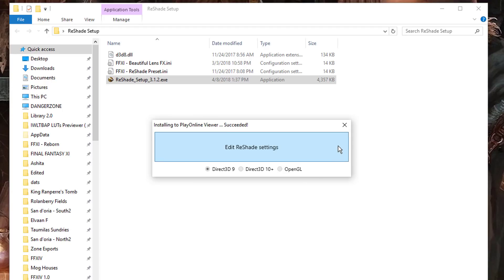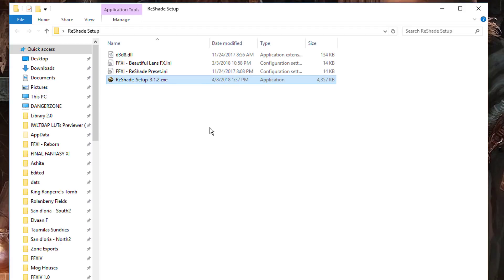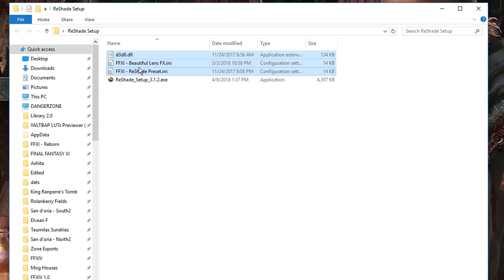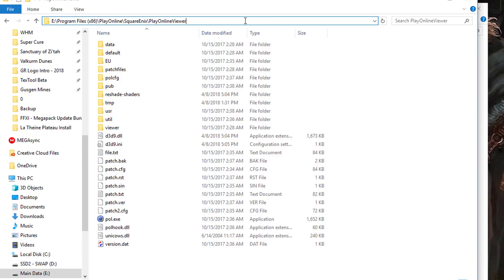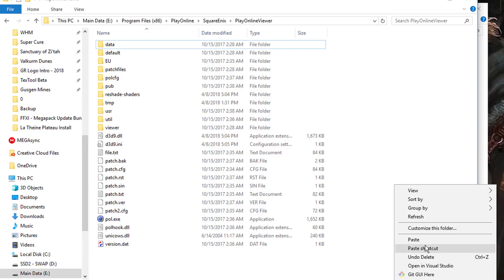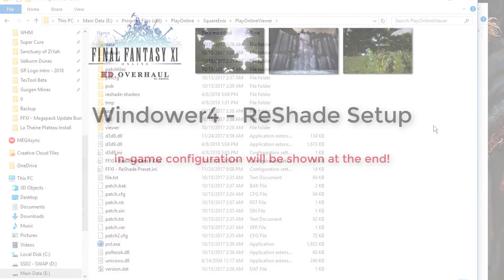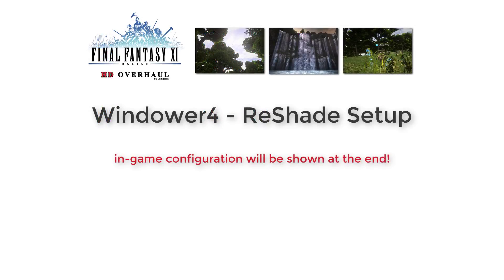At this point the configuration of Reshade is complete, so you can go ahead and close the wizard. Now we need to copy and paste the rest of these files into your Play Online Viewer folder. Go ahead and select the D3D8.dll as well as the two INI files. Copy those and paste them into the Play Online Viewer folder, typically found within Program Files X86, Play Online, Square Enix, Play Online Viewer. And that's it! The configuration of Reshade for use with retail Final Fantasy XI servers is complete.